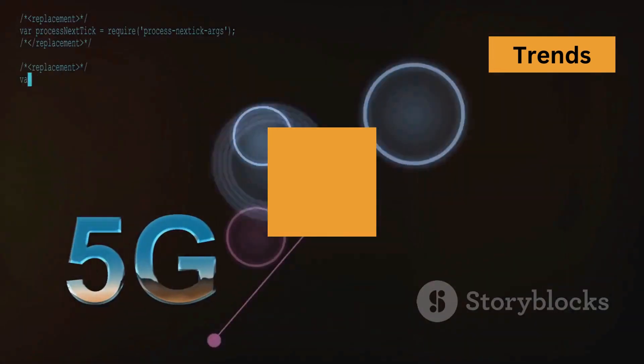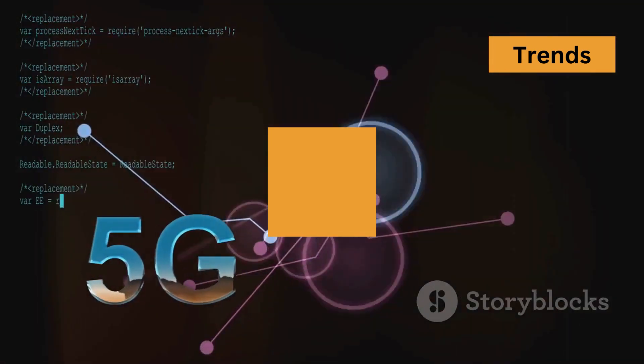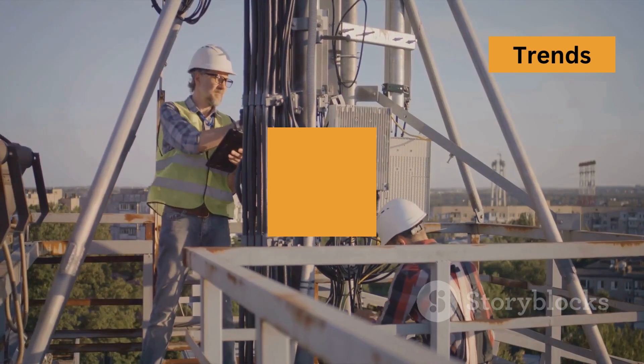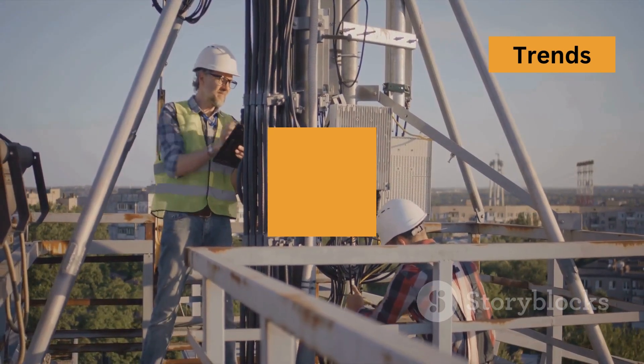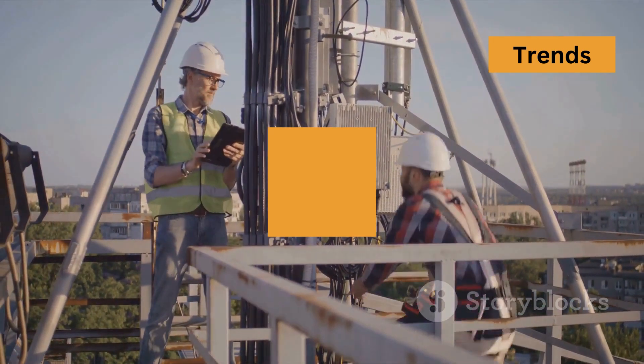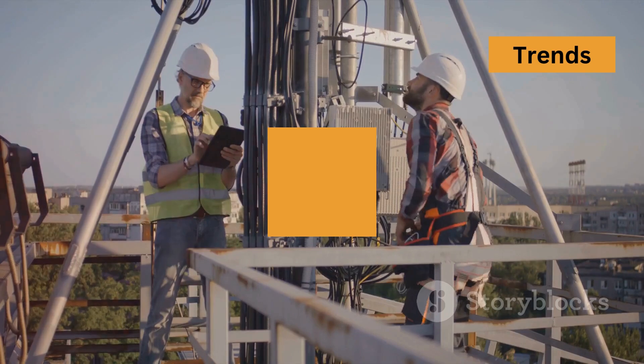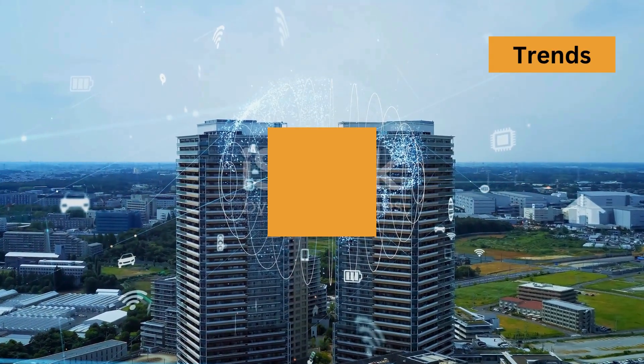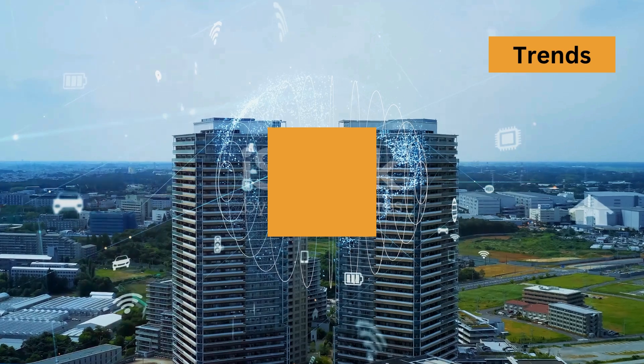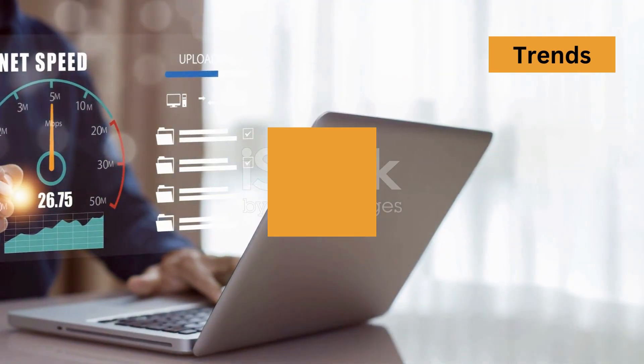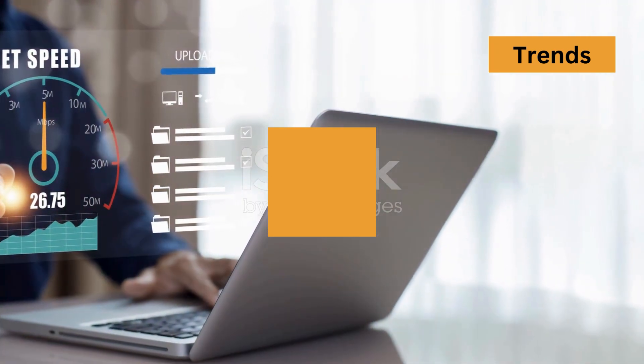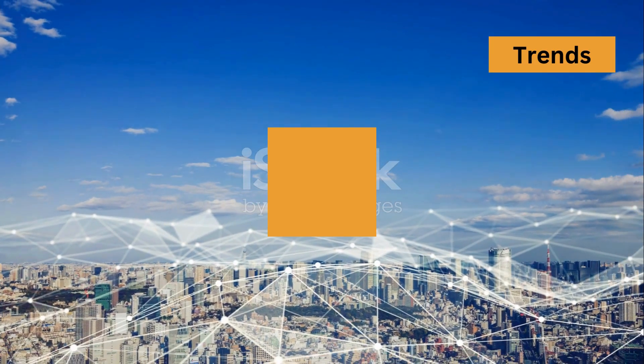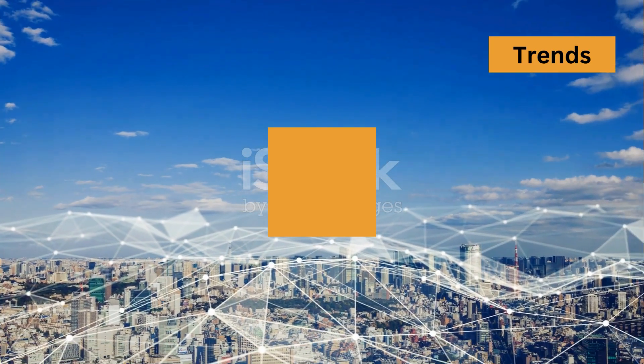Next, let's talk about 5G technology. The rollout of 5G is accelerating and it's going to revolutionize connectivity. For engineers, this means faster data transfer, lower latency, and new possibilities for IoT applications. Smart cities and connected devices are just the beginning.